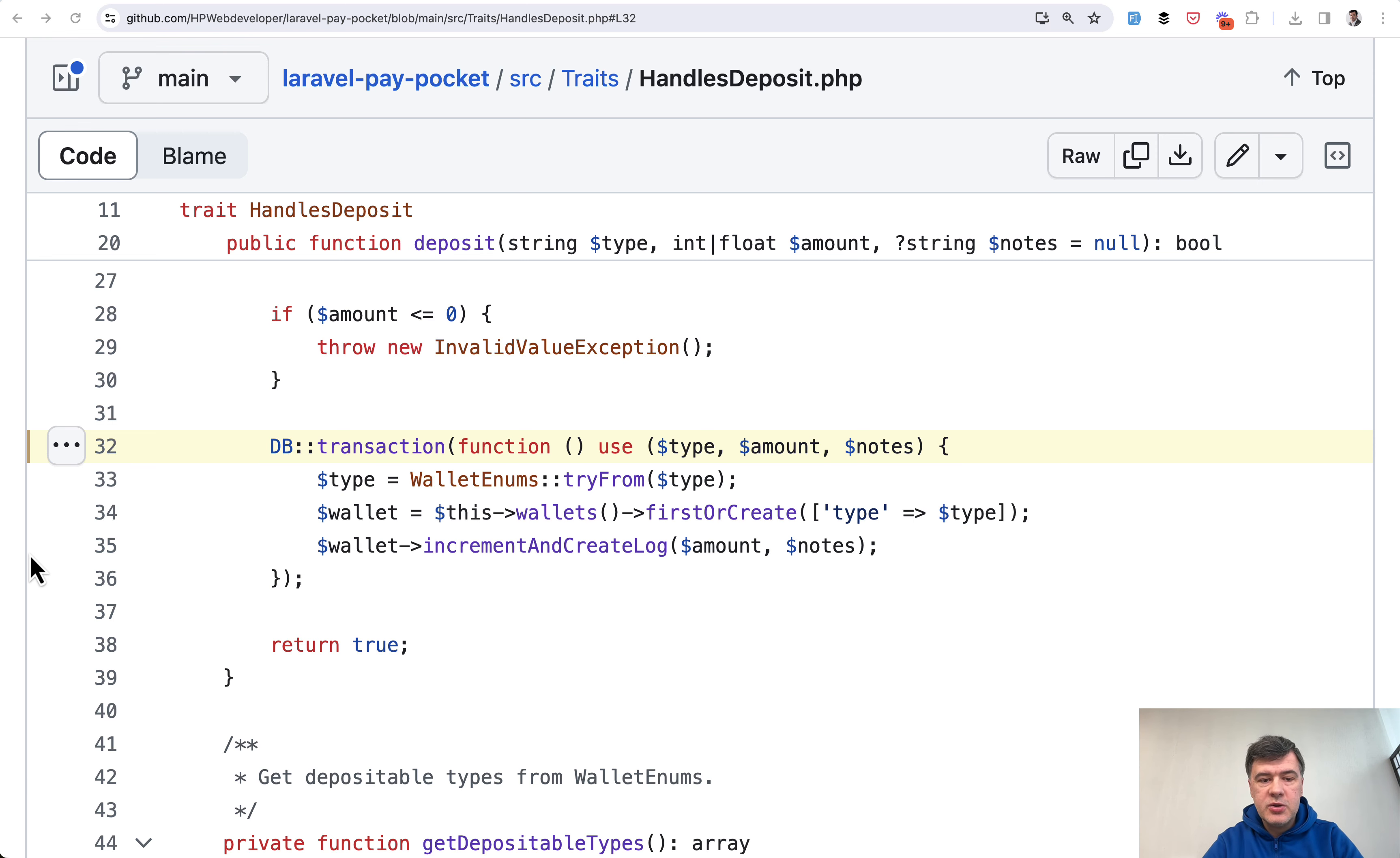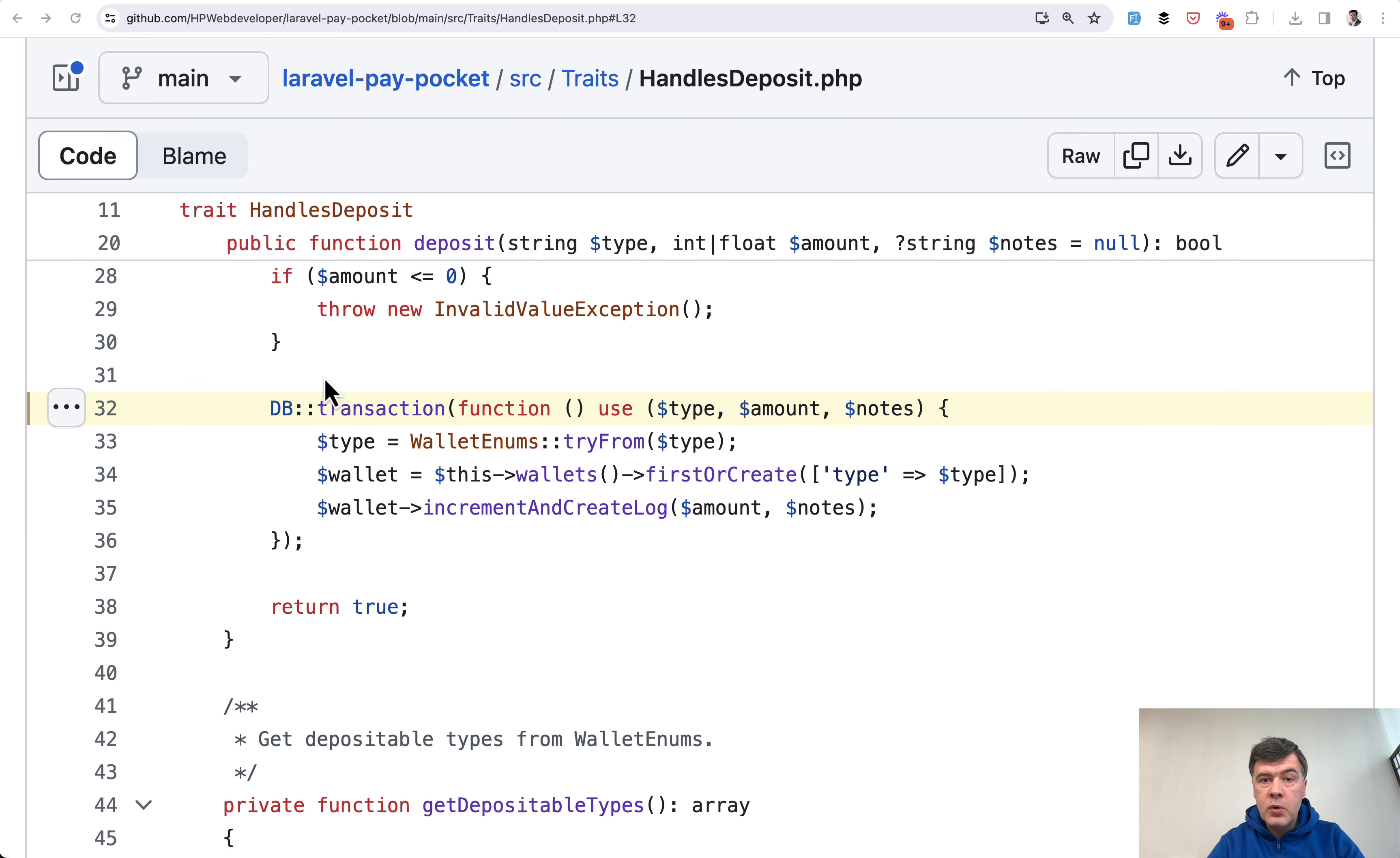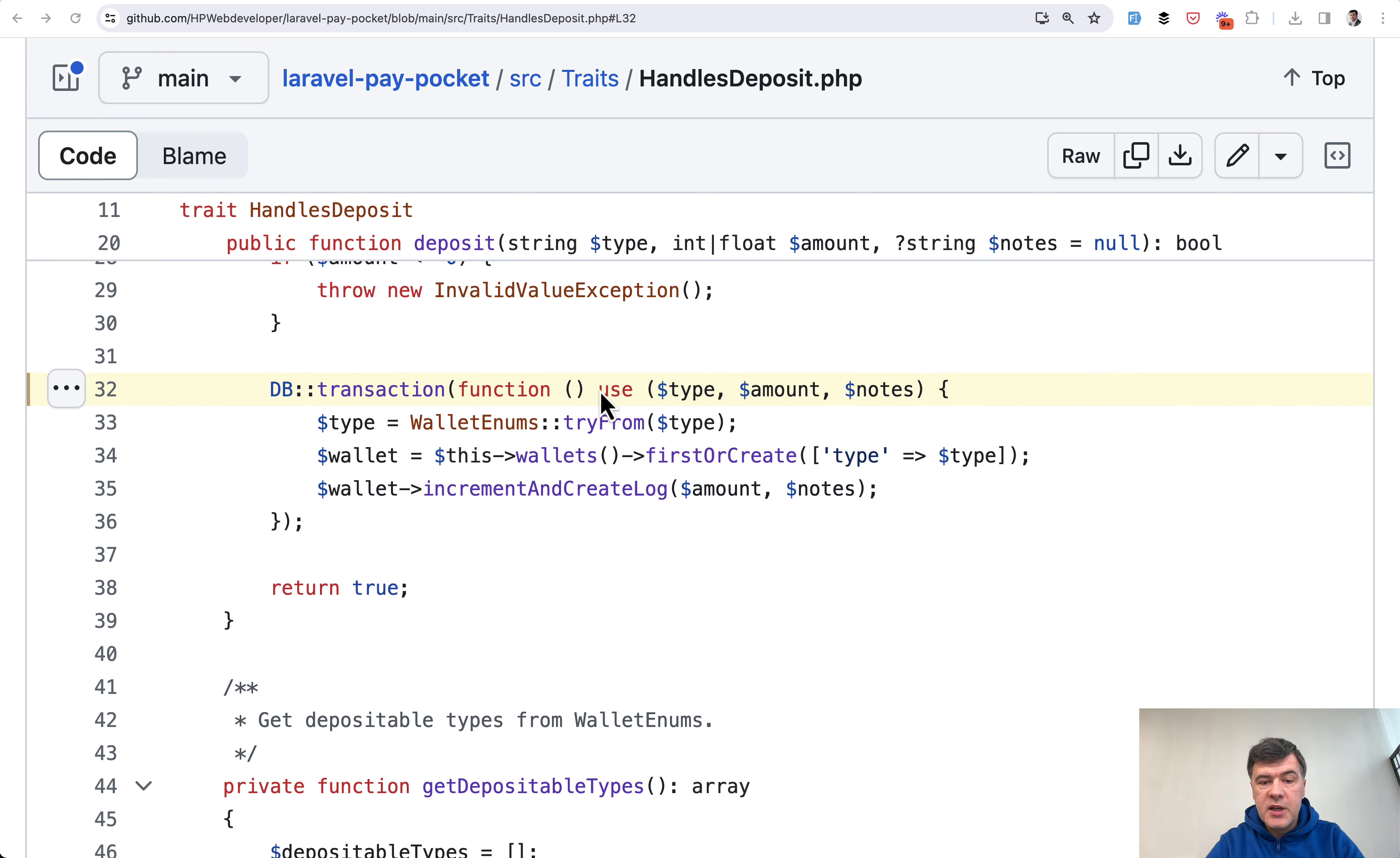Database transactions are very well used here in my opinion. Example number one: transaction of making a deposit to a virtual wallet. What happens here and why transaction? DB transaction with a few outside variables...